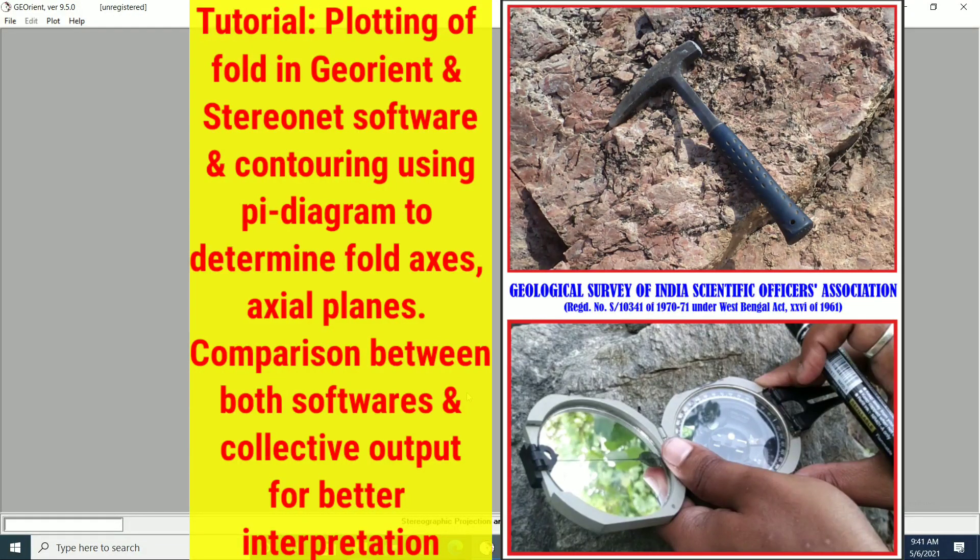Hello everyone, welcome to our second demonstration session of stereographic projection and data contouring by GeoOrient software and Stereo Net software. Scientific Officers Association welcomes you all.